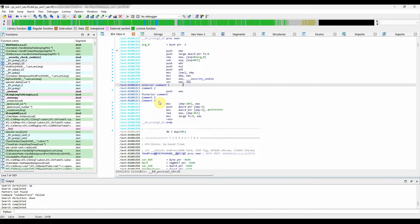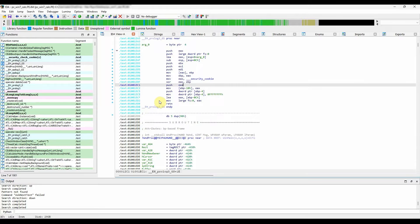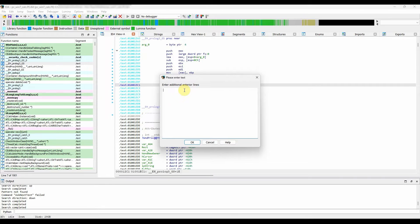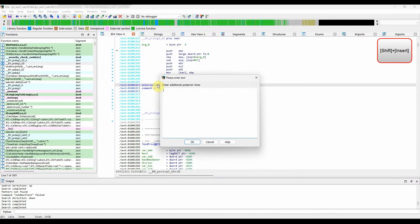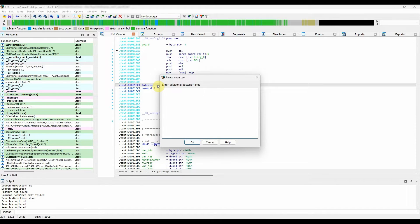To add an anterior comment, use the insert or for Mac users I hotkey. For a posterior, use the shift plus insert or for Mac users shift plus I hotkey.